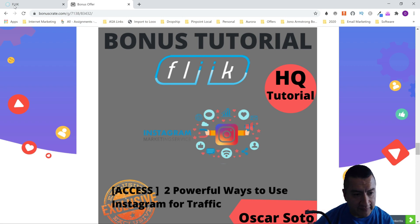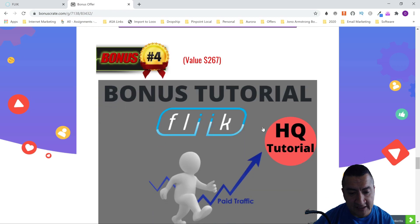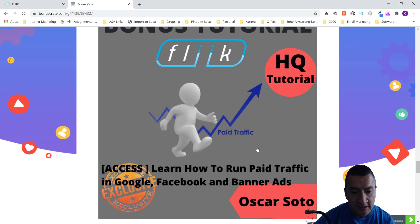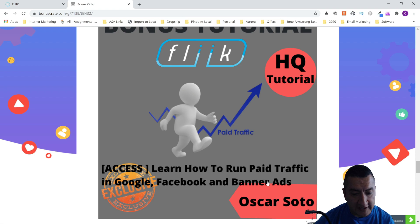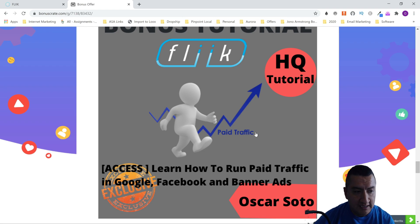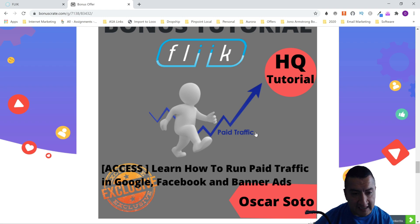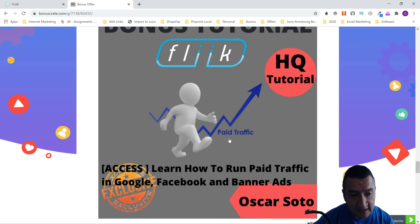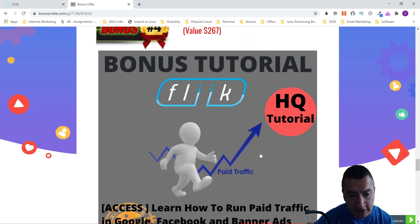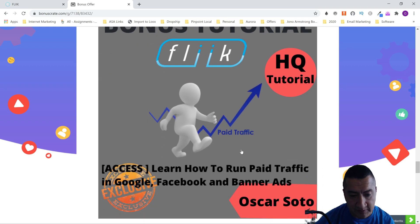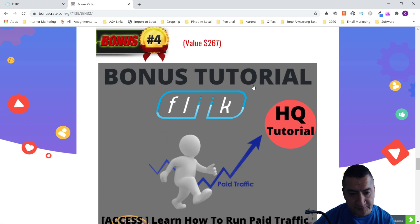My next bonus is about paid traffic — another way to get a lot of eyeballs on your videos. You'll learn how to run paid traffic in Google, Facebook, and banner ads. For example, if you did a video on cameras or a comparison video, you can go to Facebook or Google and target people that are actually photographers or interested in photography. All of these are video courses — no ebooks.